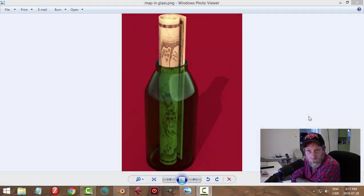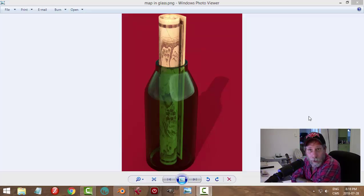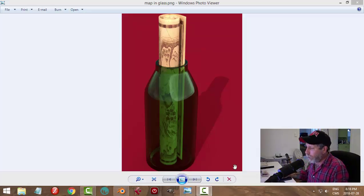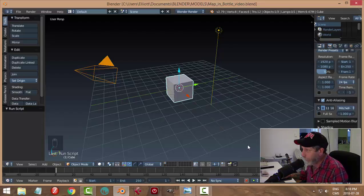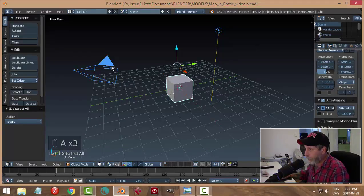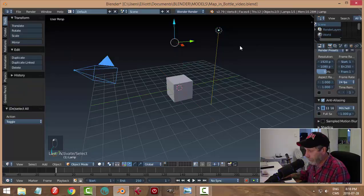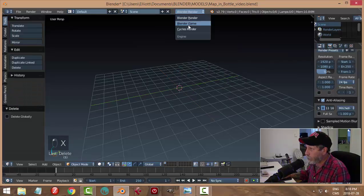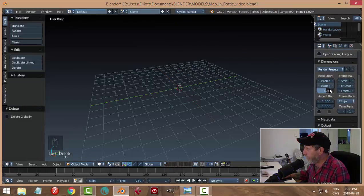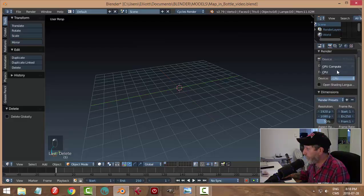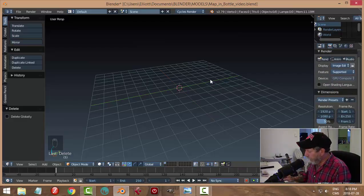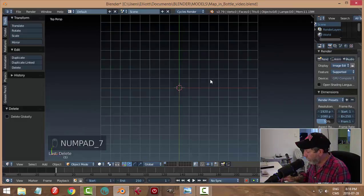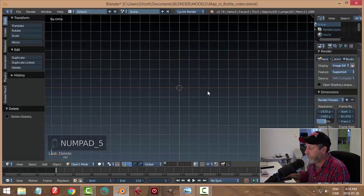This one's just for fun, very simple. I'm going to make a glass bottle and put a little treasure map inside it. Over here in Blender, I'll take the camera and the light and move those to another layer, get rid of the default cube, and switch to Cycles render. Then let's go to top view with seven and five.